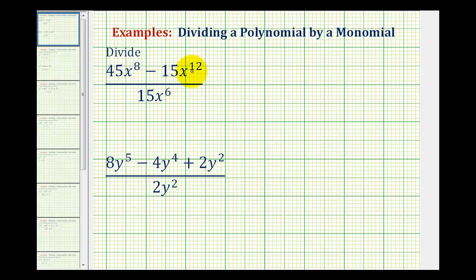To divide a polynomial by a monomial, we divide each term of the polynomial by the monomial. And the way we do this is write this as individual fractions.